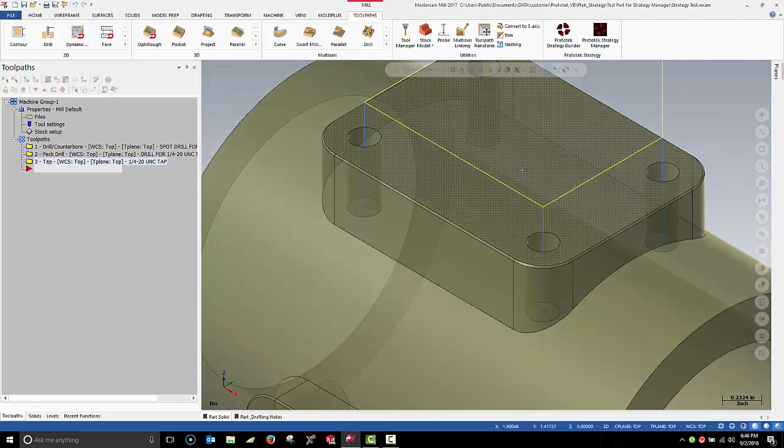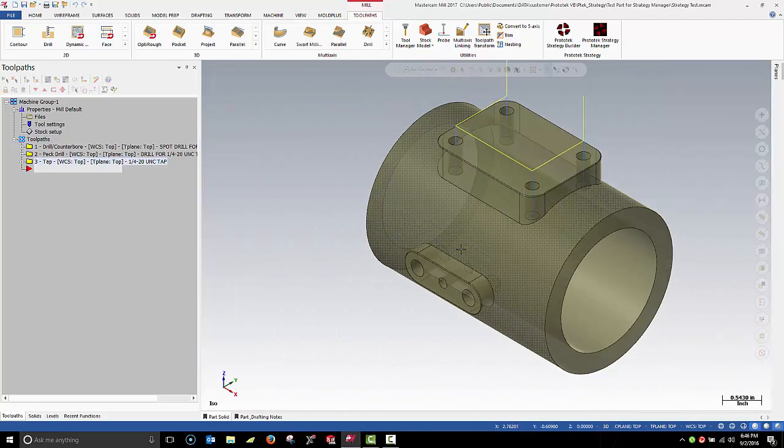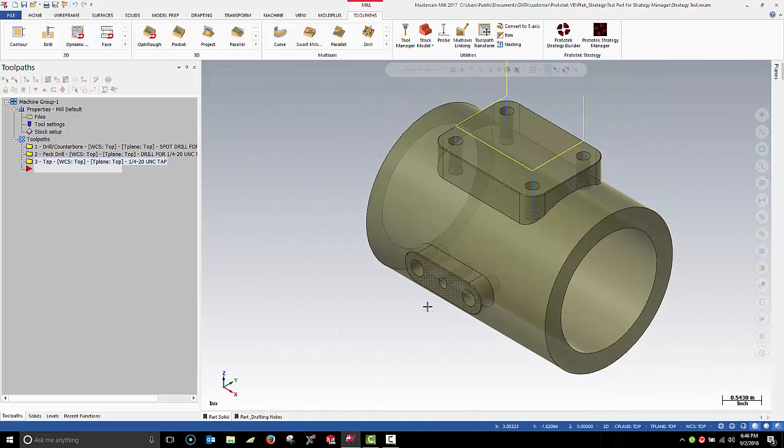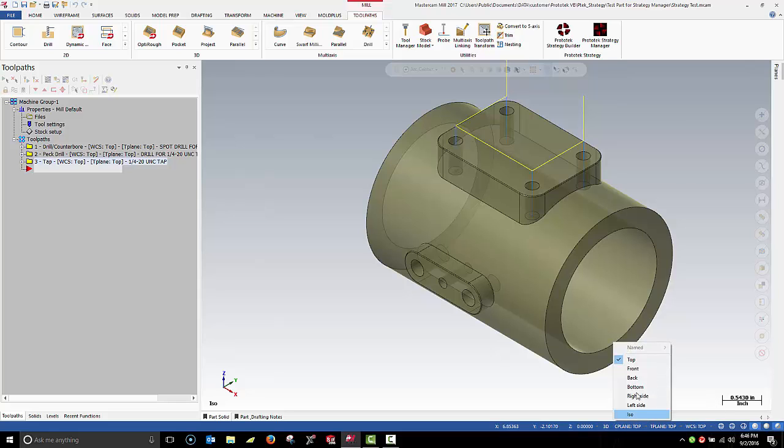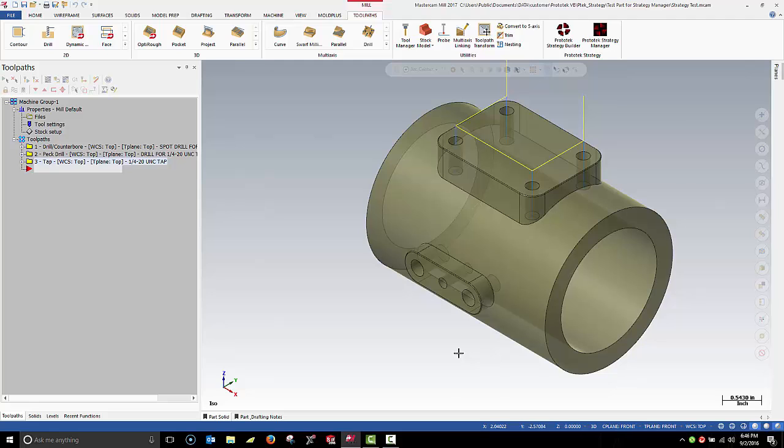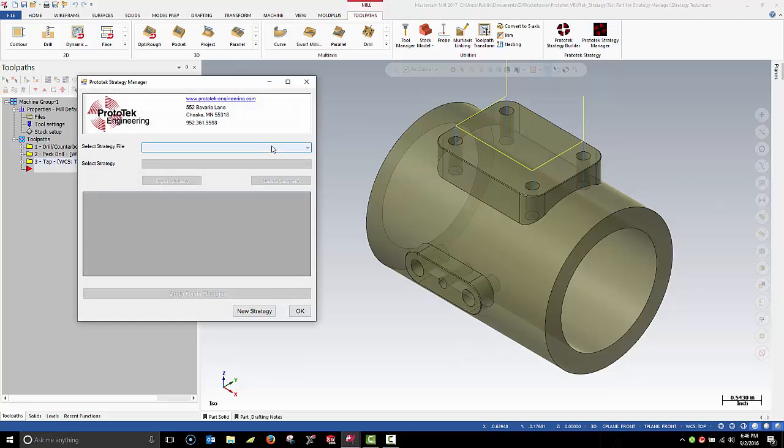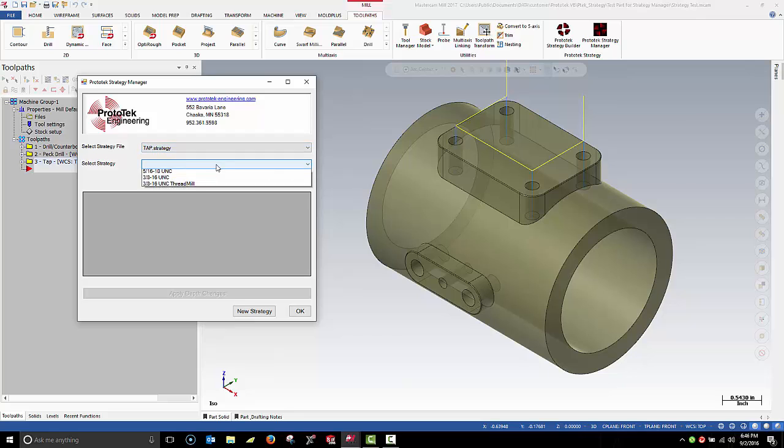Okay, let's process the front of the part. The first step, make sure our WCST-Plane and C-Plane are set correctly. Choose the appropriate strategy file and strategy.